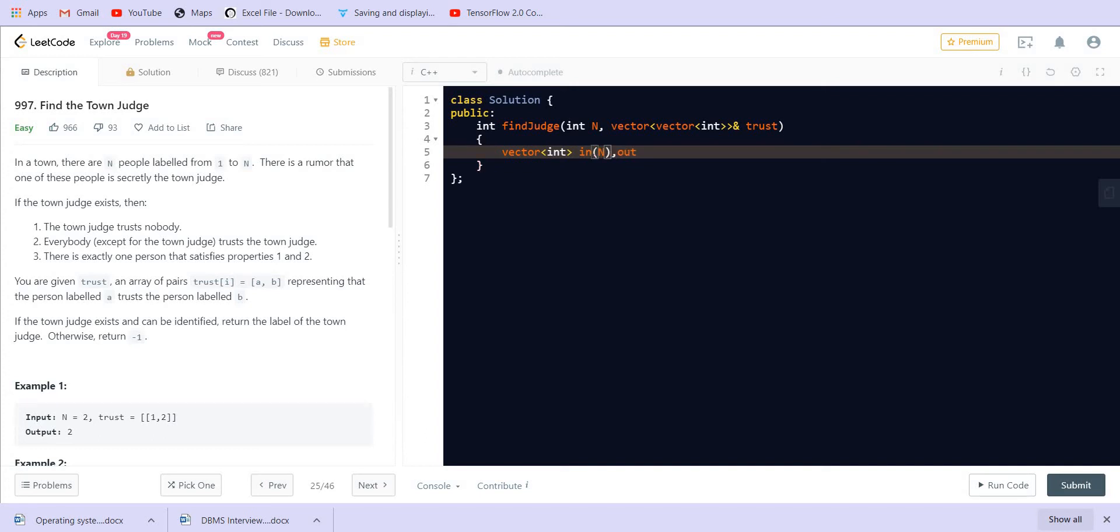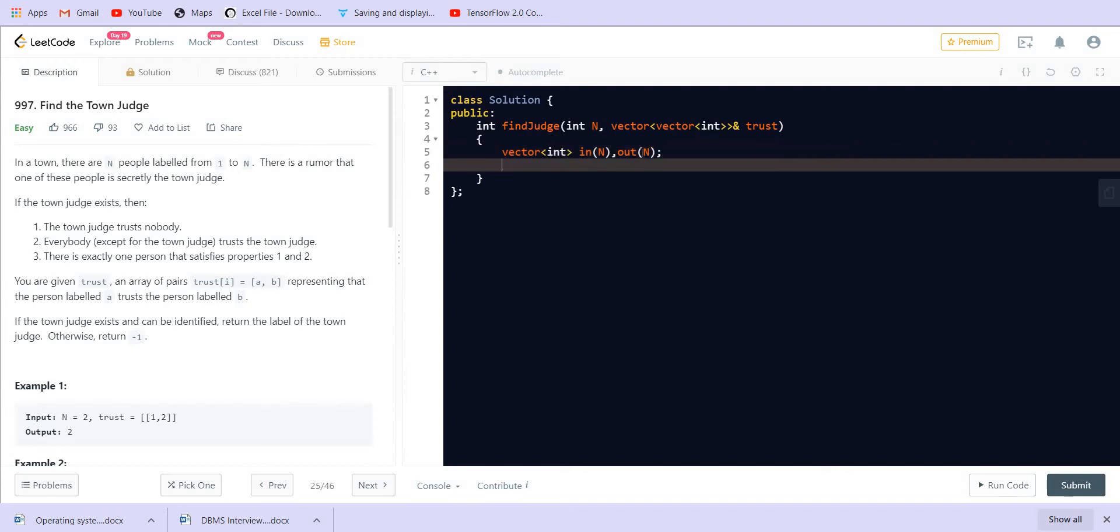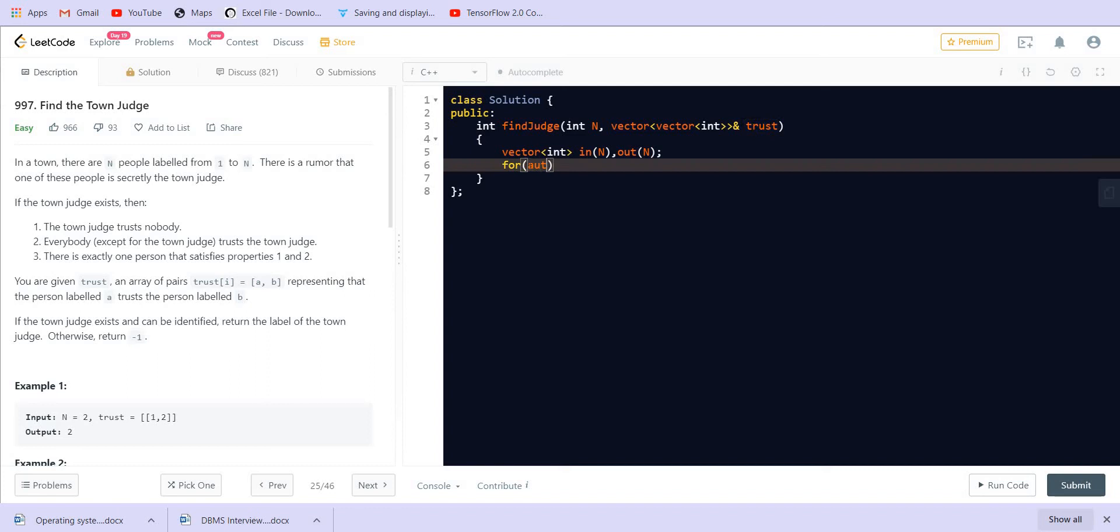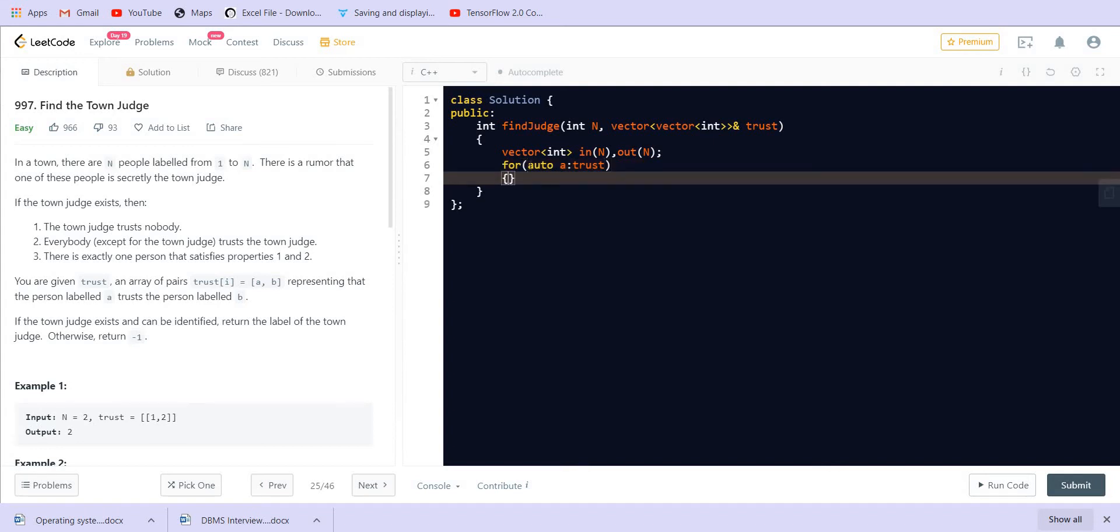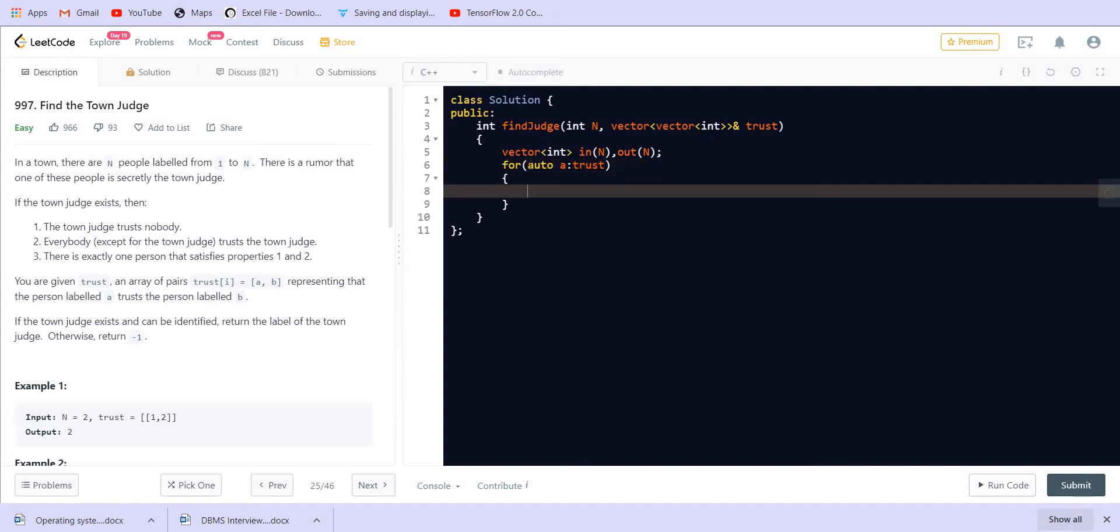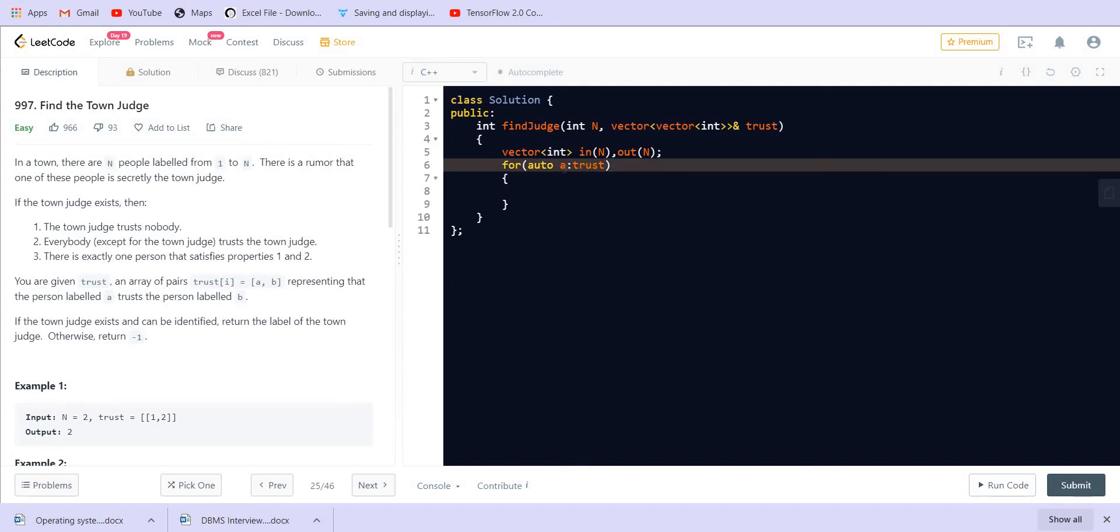Both of them will be of size n. Now we have to traverse the given vector trust.